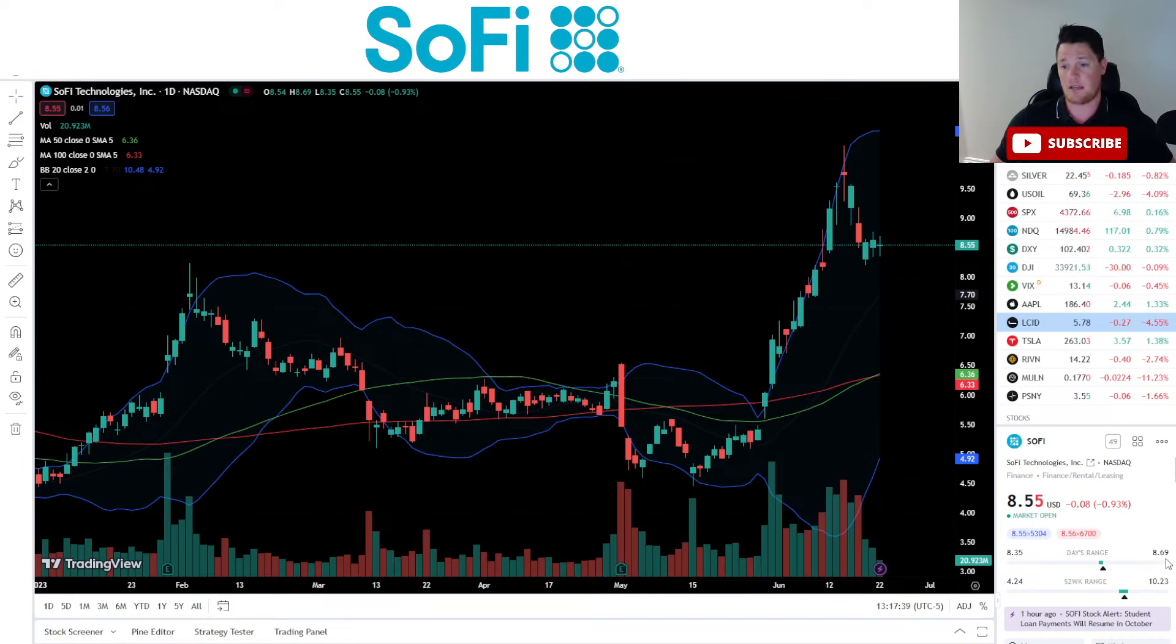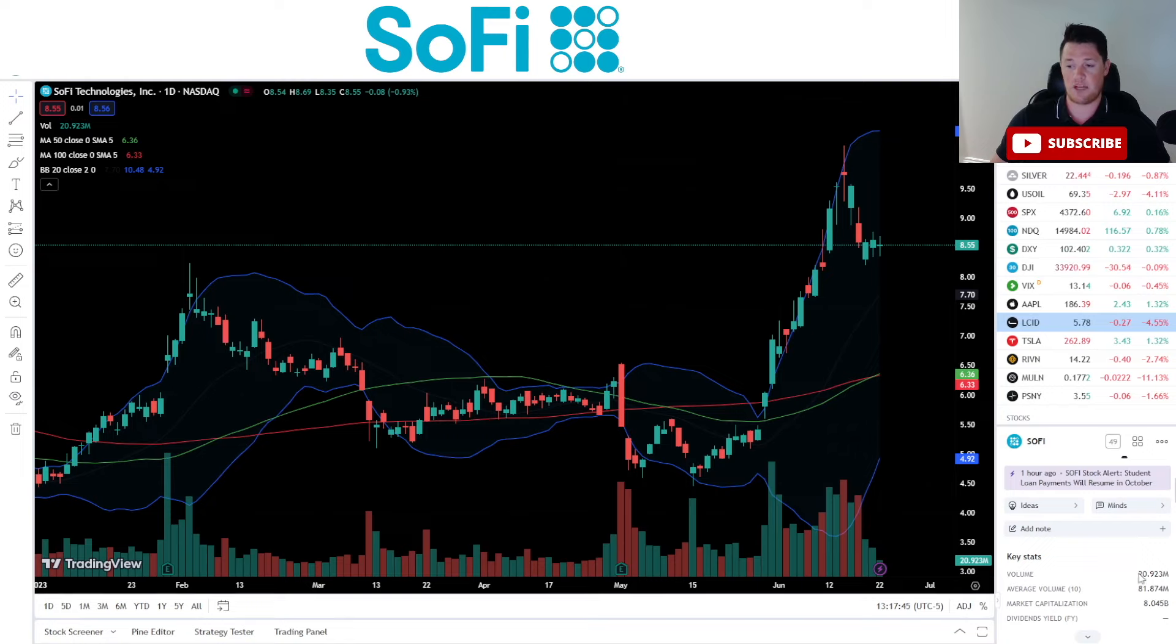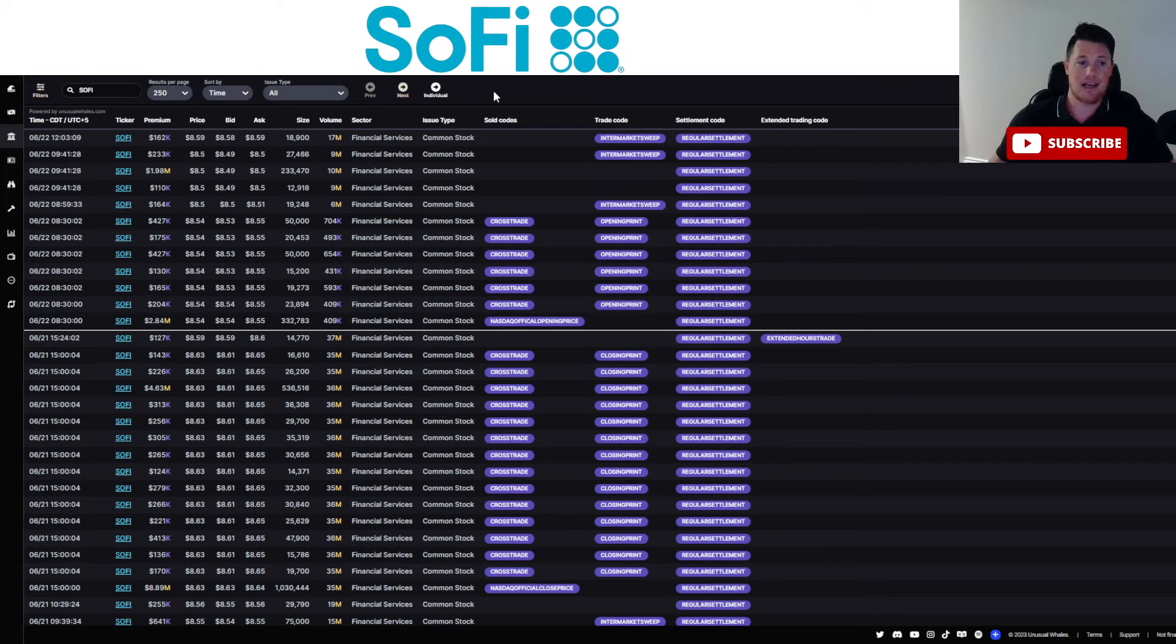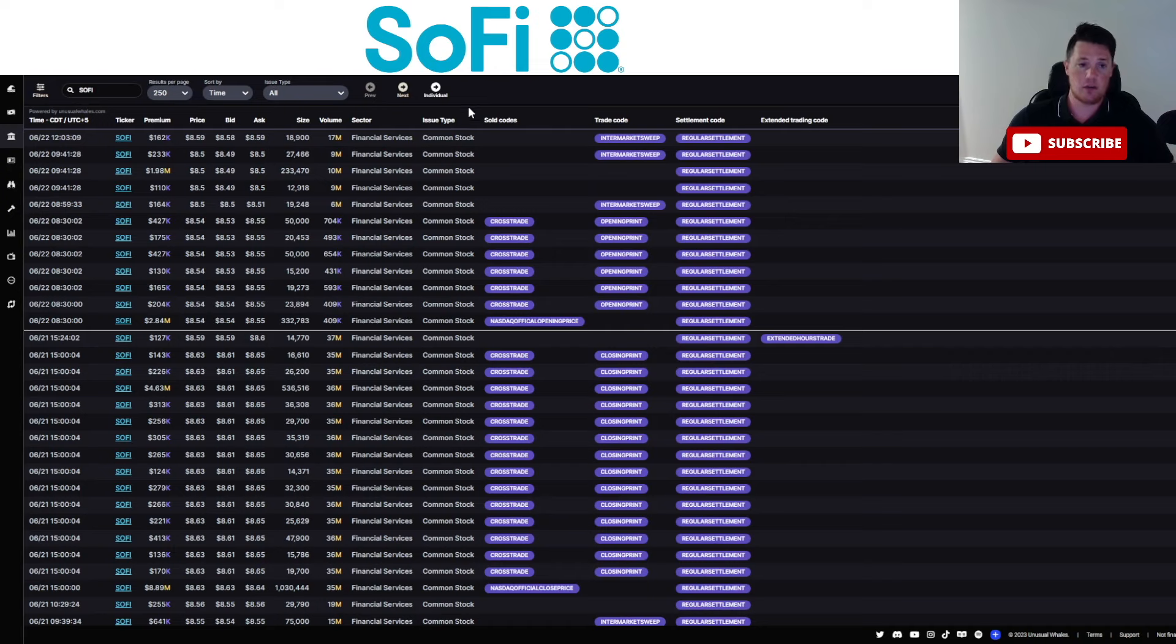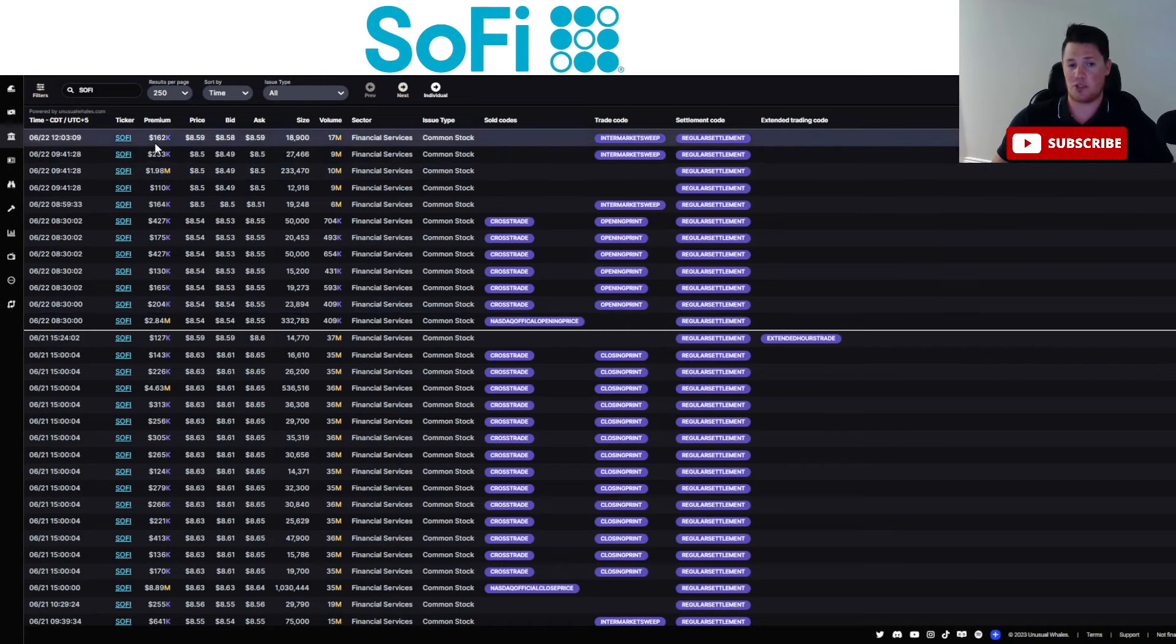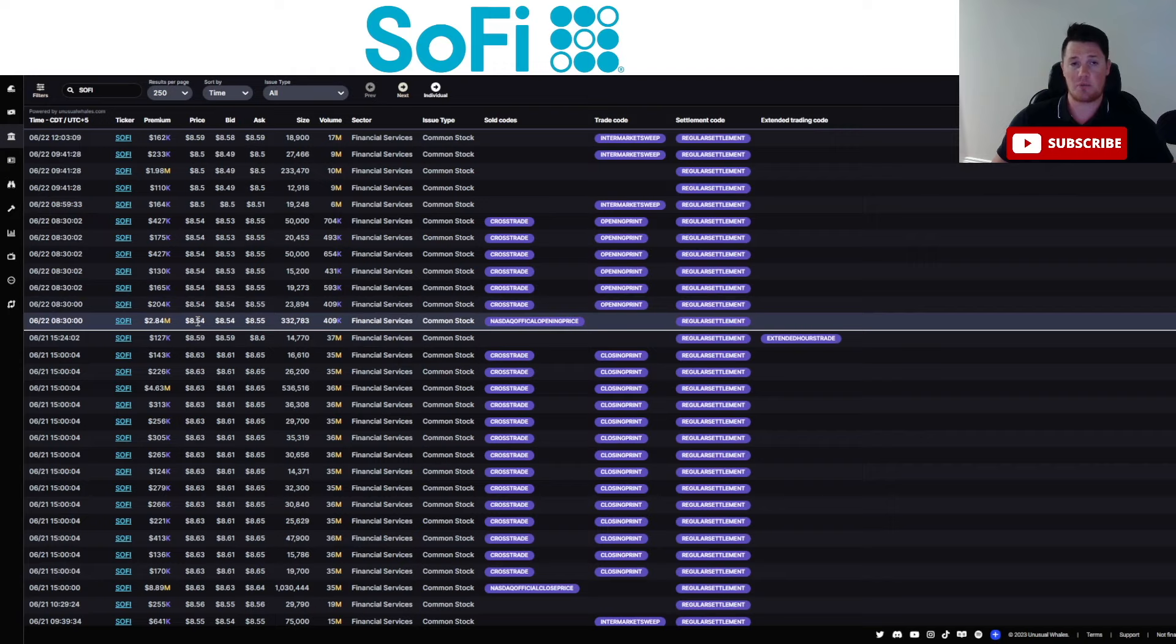So today it is currently down 0.93%, very volatile day though. Low being $8.35, the high being $8.69. Give yourself a shout out if you did buy today, but there is a little bit lower volume, so I don't know if anyone necessarily is buying because 20.92 million is the volume right now, 81.87 is the average.